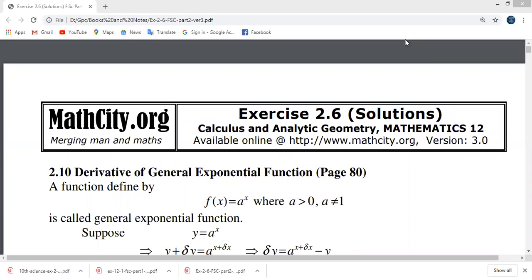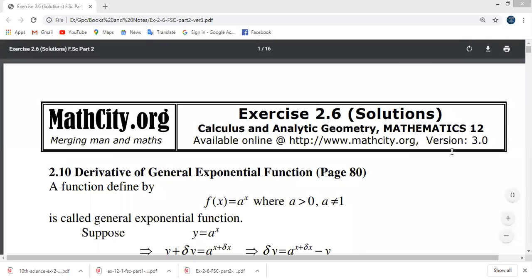Bismillahirrahmanirrahim. Dear students, today we will start exercise 2.6. First, we will learn about functions and exponential functions.